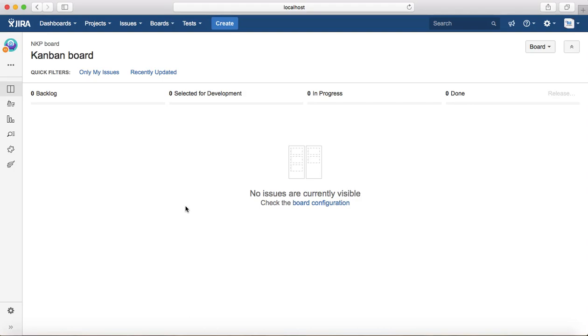That is pretty much all about the difference between Scrum and Kanban boards and how you can create boards in Jira. Thank you.